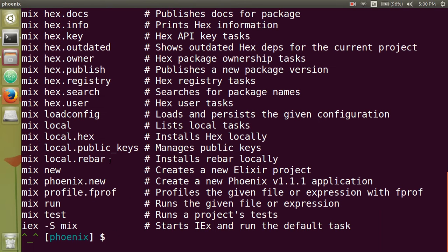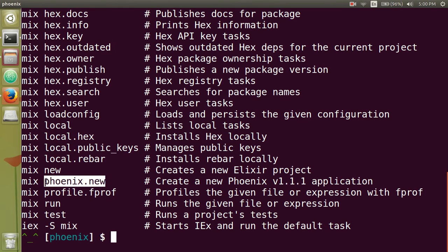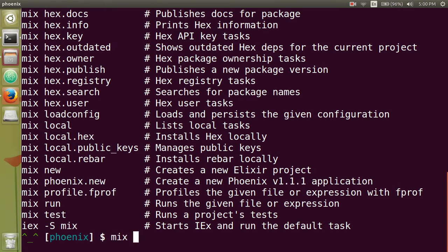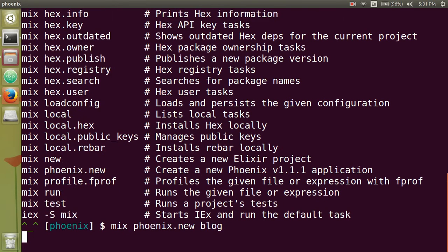You should see this new mix task that allows you to create a Phoenix application. So let's type that in: mix phoenix.new. So we're going to create a blog. So I'm just going to name it blog.